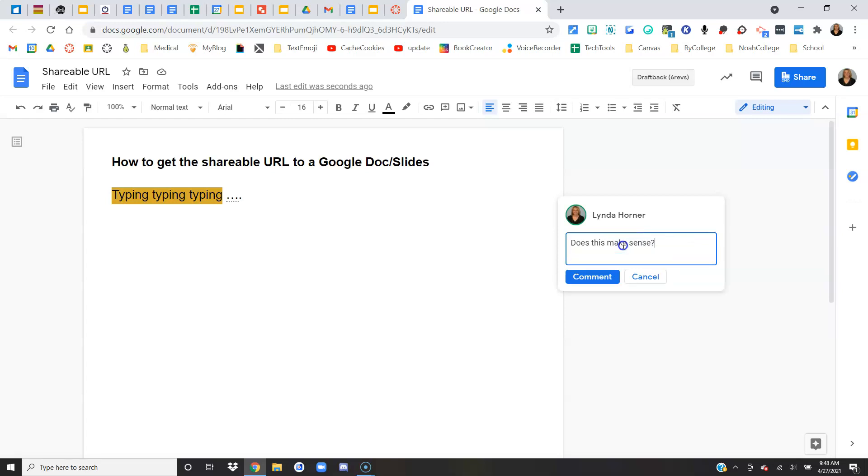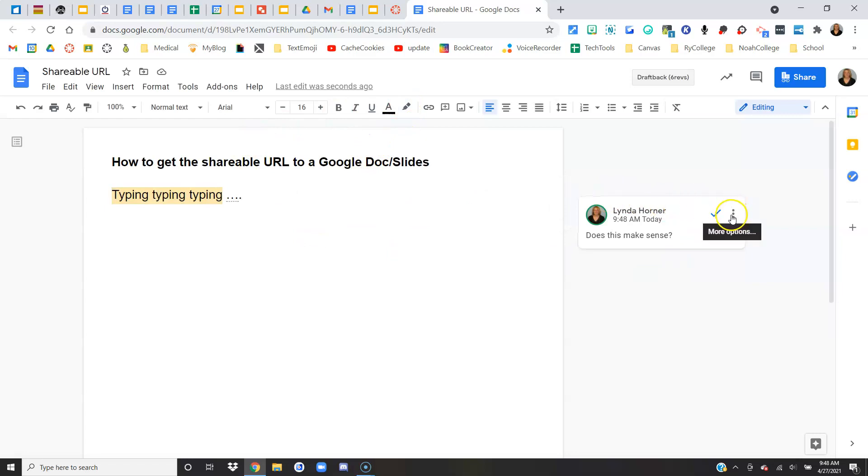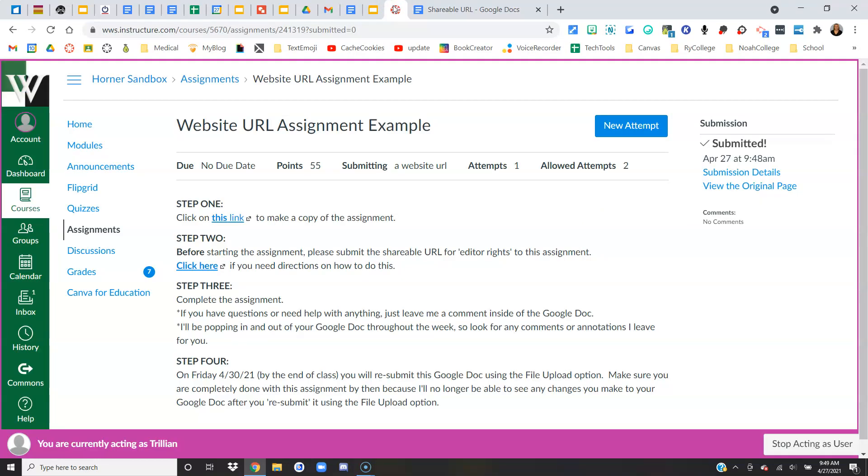and then I can leave that comment. My teacher will see it and be able to comment back, or I could annotate stuff and the teacher can annotate stuff, but we're basically working on this live. Okay, and my teacher can see it because I've submitted that URL with editing rights.